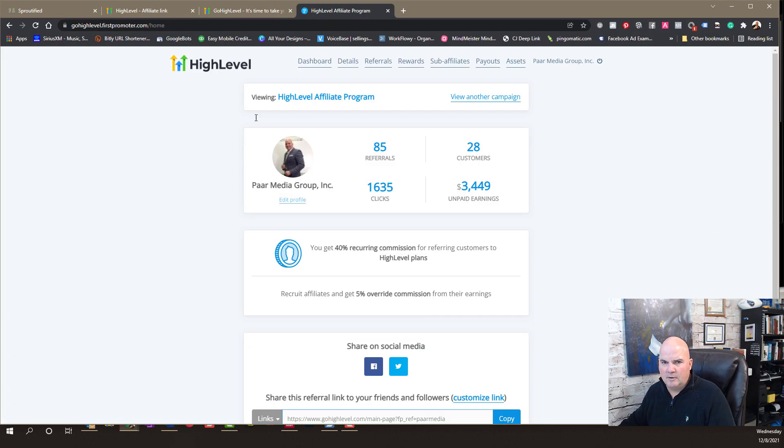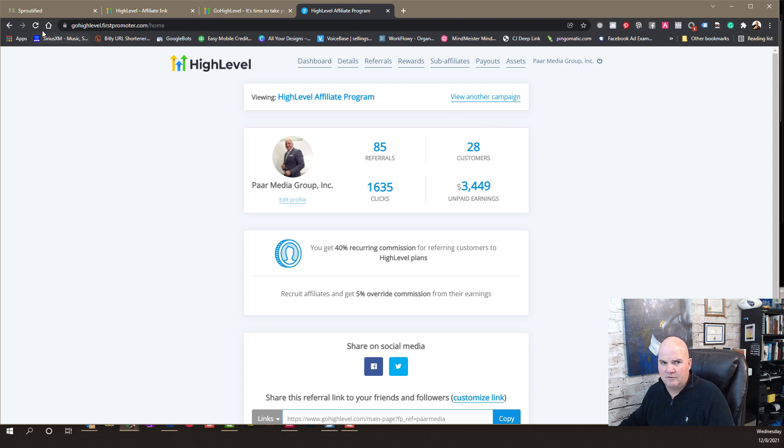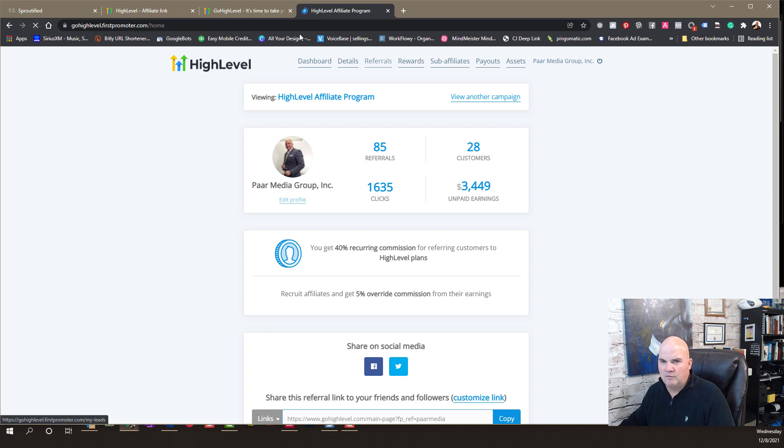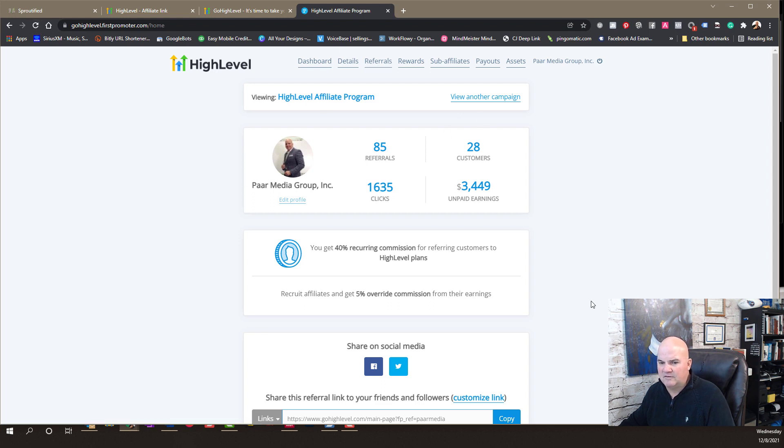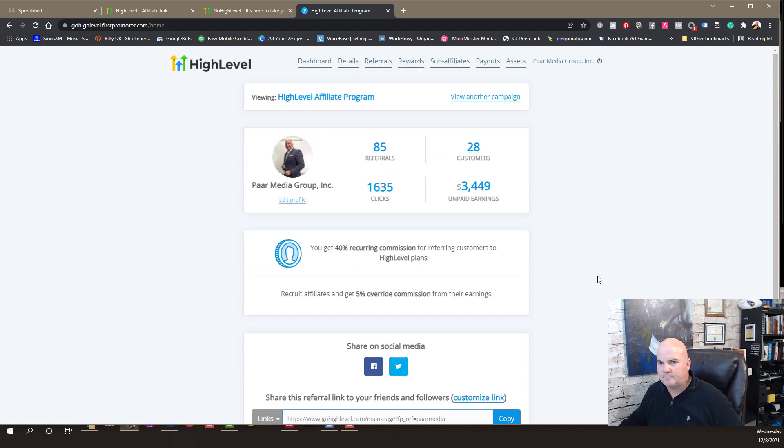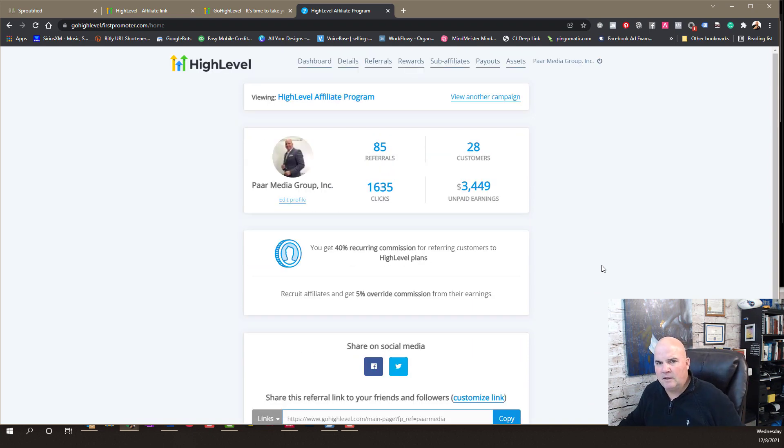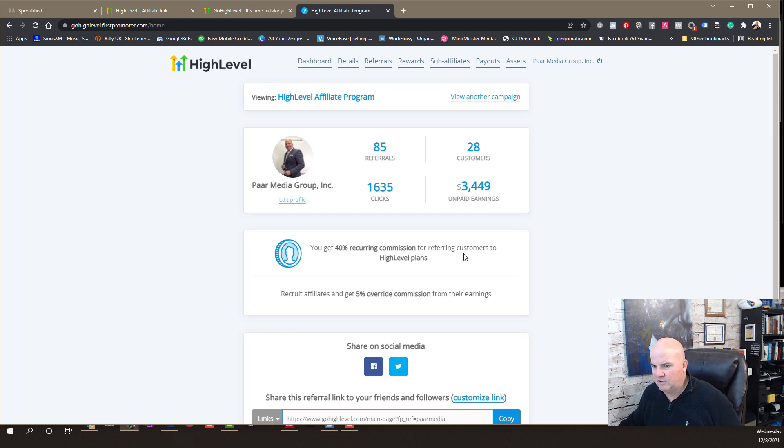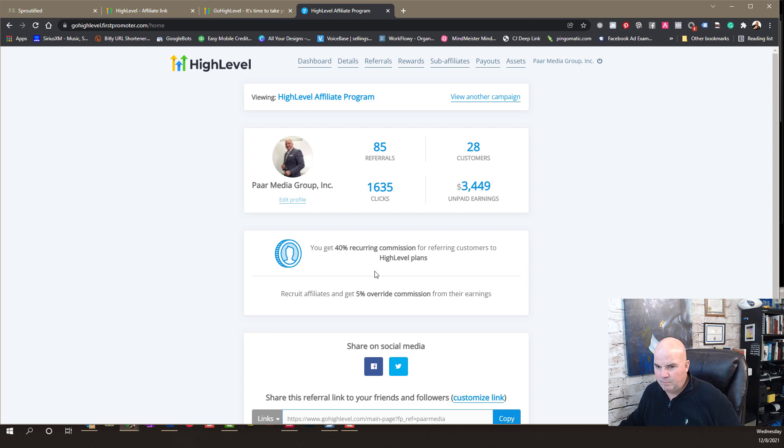So, we're on our My Affiliate dashboard here, and I just want to show you these numbers. There's no trick photography. In fact, I'm going to refresh the screen here so you can see that this is the real deal. And High Level pays out 40% commissions for any customer that you refer based on the level of the plan.